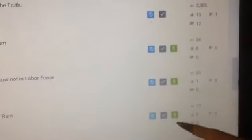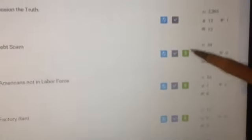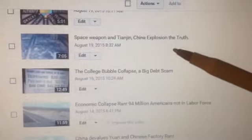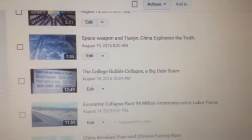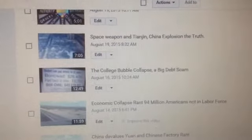From now on, we're going to call that little green button the money button. And as you can see, the money button is missing on the China explosion video.